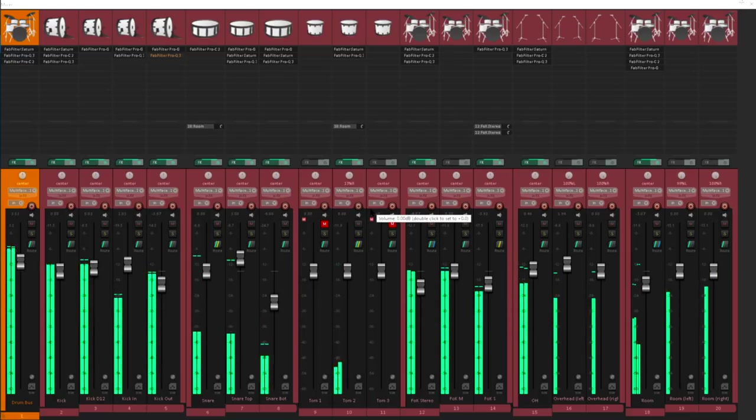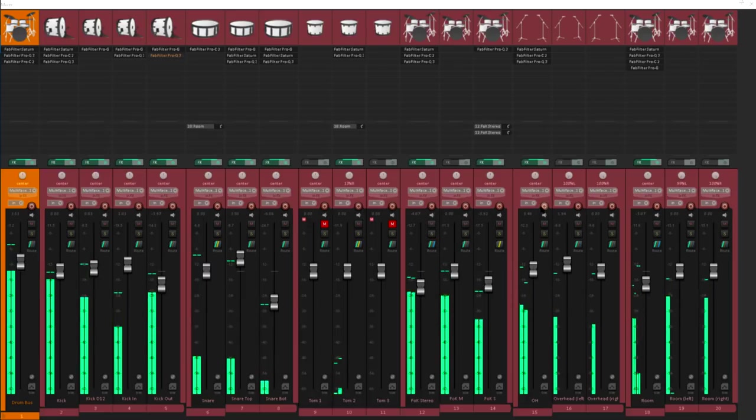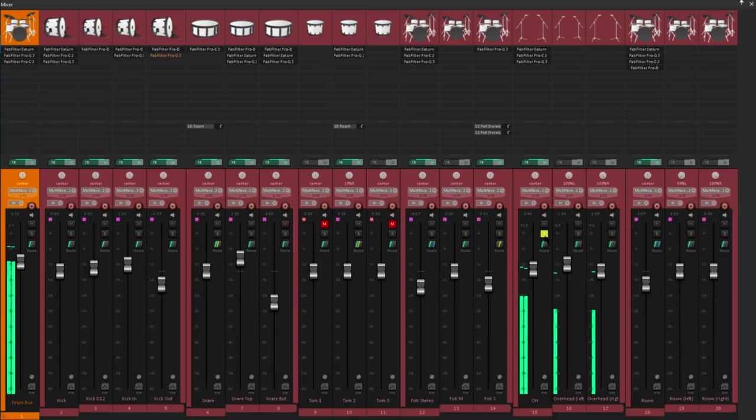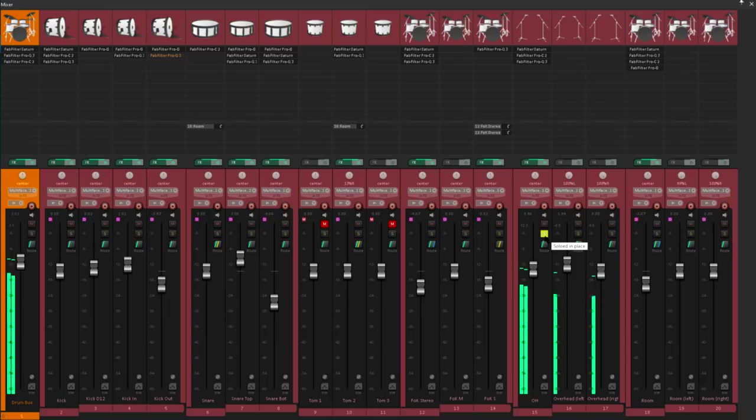Now usually when I mic drums I base the overall sound of the drums on the overhead mics. If you position these carefully they can give you a nice overall picture of the kit, which you can then enhance by adding close mics and room mics. Except of course for the kick drum, which often sounds pretty weak in the overheads, no matter what you do.